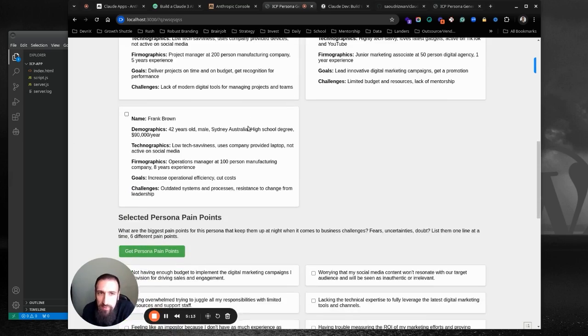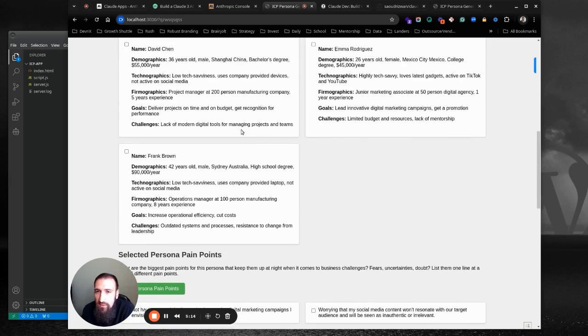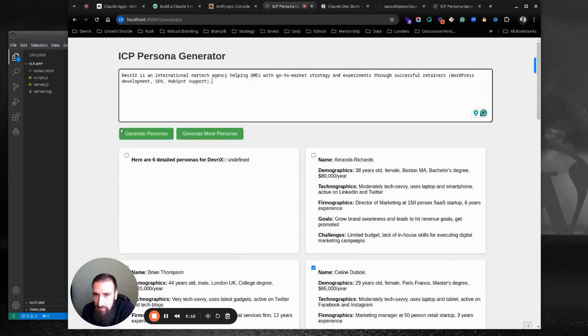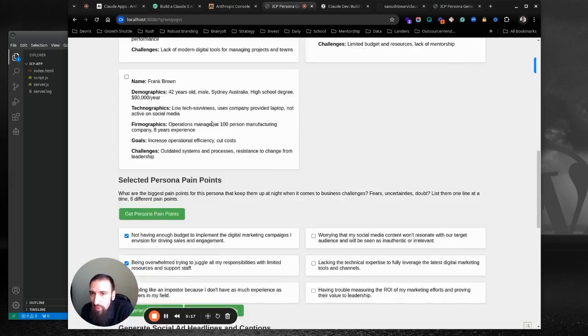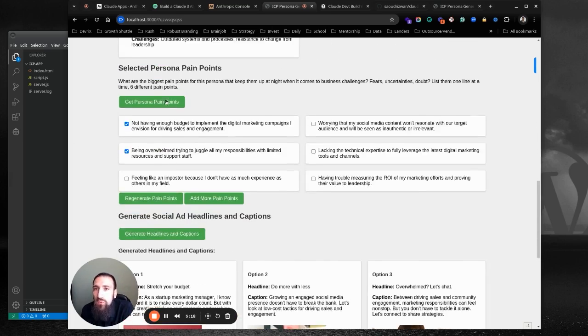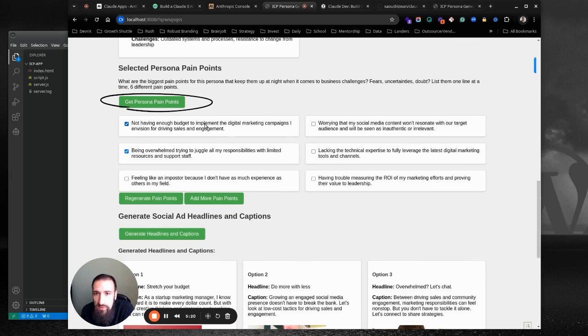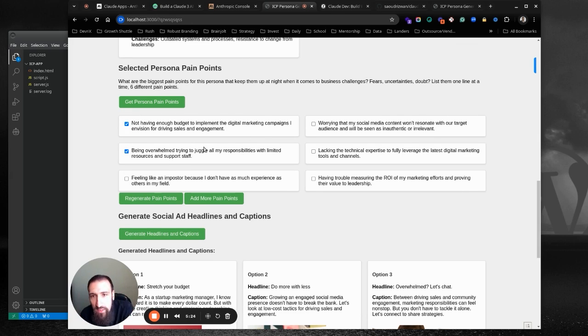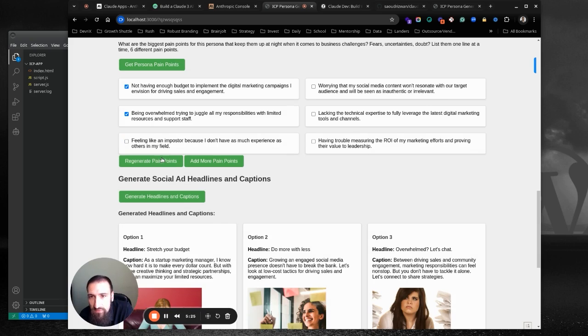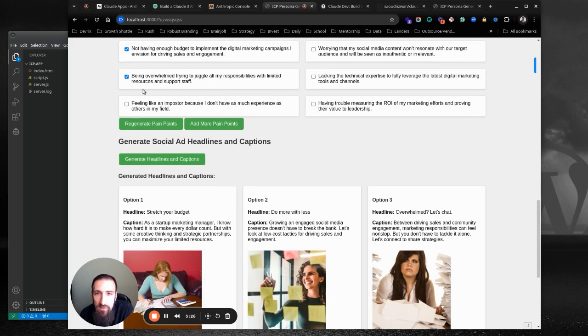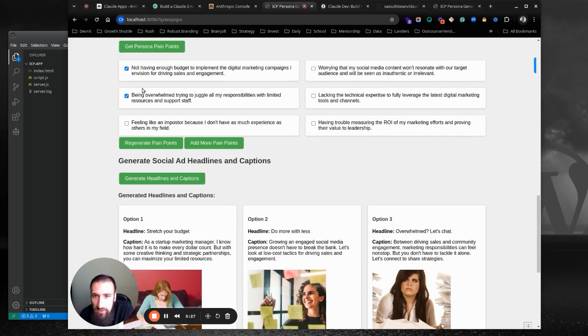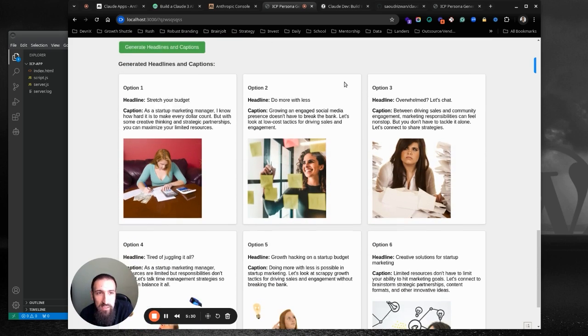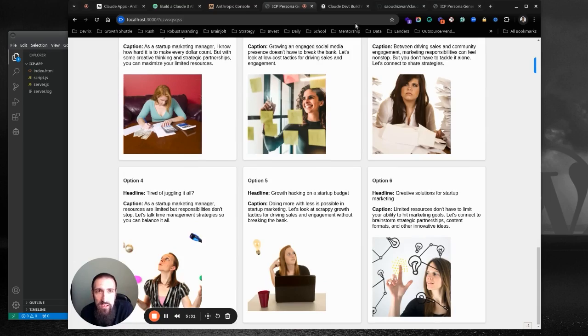So once you pick the persona that resonates with you, and of course you can keep generating more, or you can generate pain points and you get what is this persona, what is this ICP facing right now, what are they struggling with. And again, you can generate this like that, and then you click generate headlines and captions. So this is what it does. This is a prototype I saved in here.